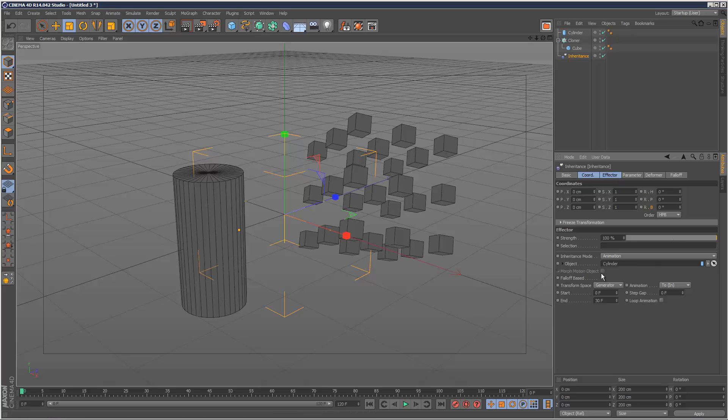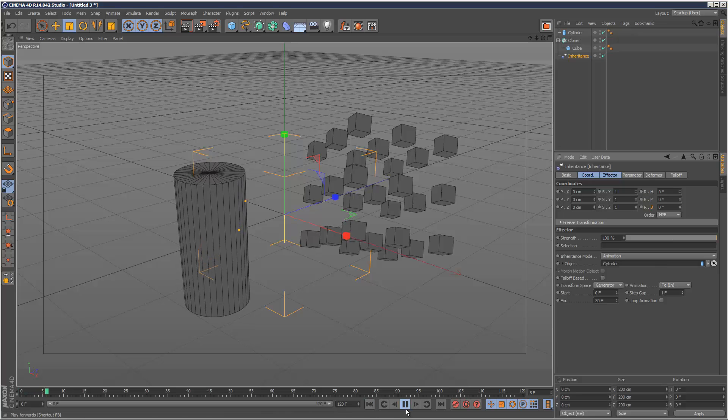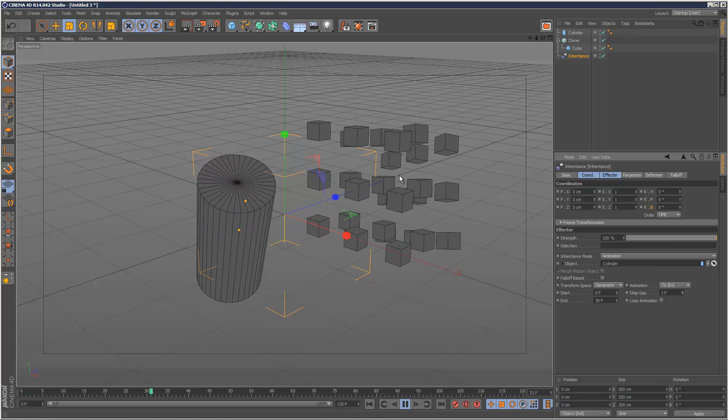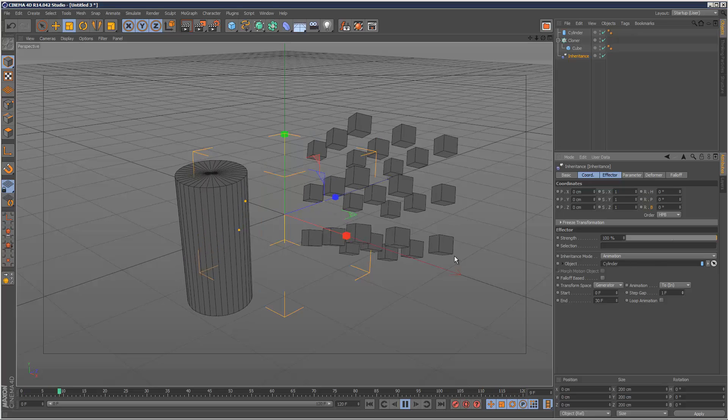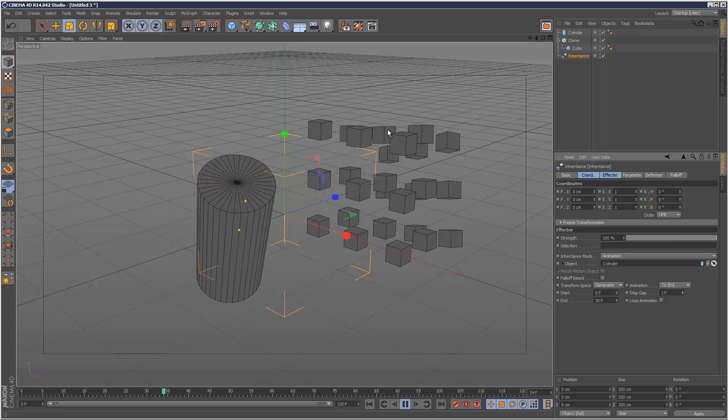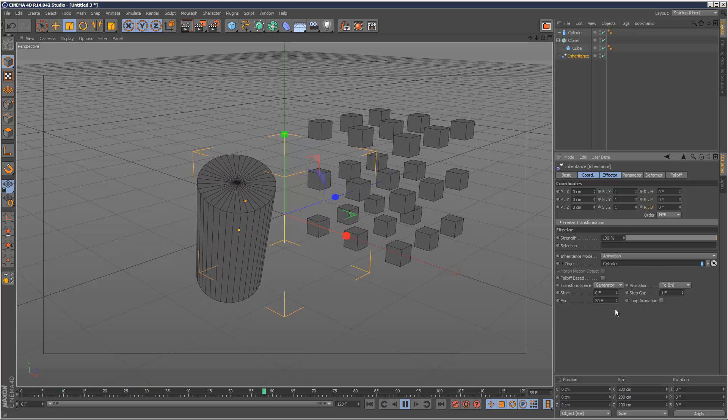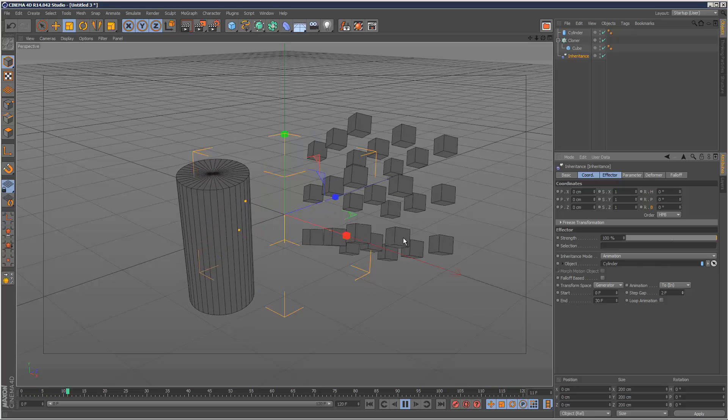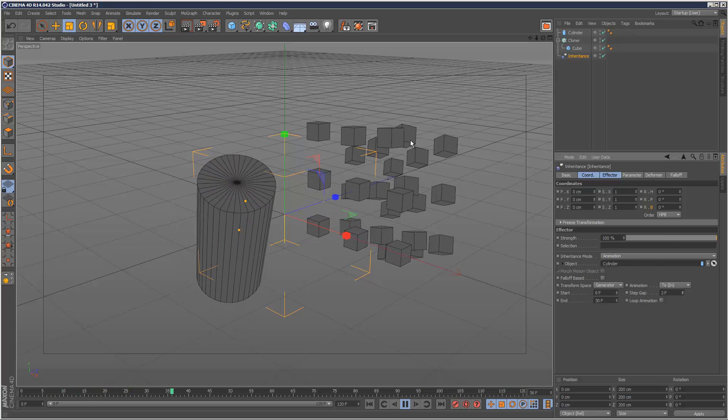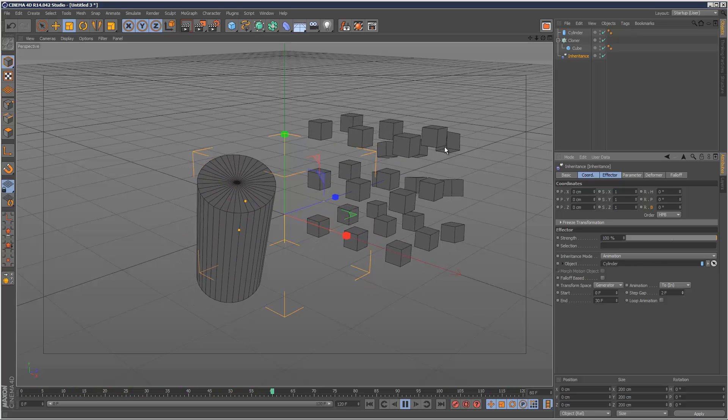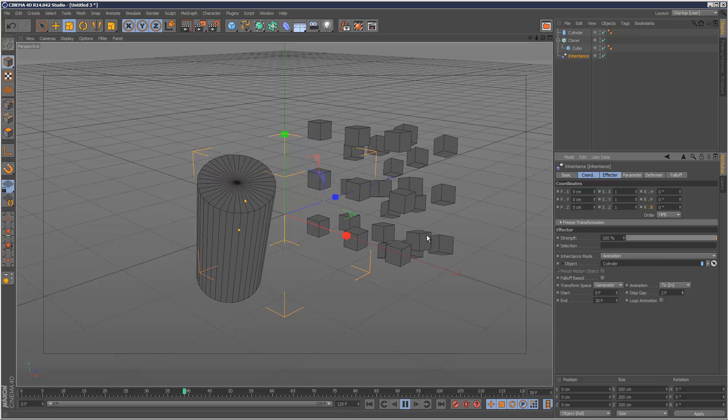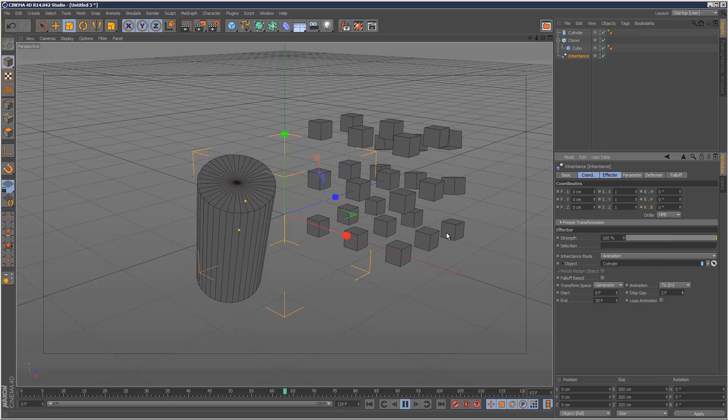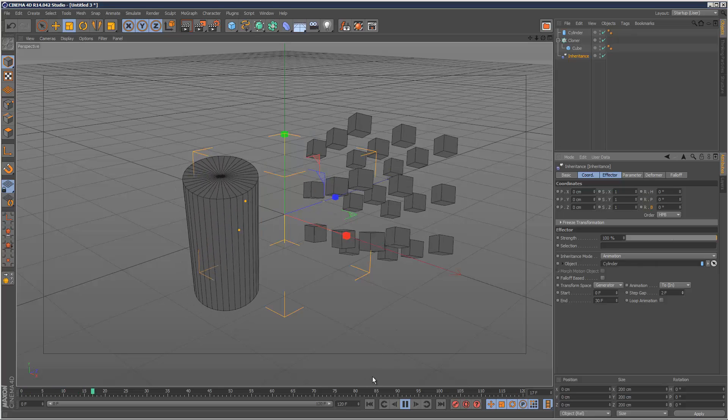Now another interesting thing is step gap. If we increase that even just by one, the animation basically happens in stages on the cloner, which can give some pretty cool effects. And the more I increase the step gap, the longer the delay between each cloner to kind of catch up with the animation. So that's quite interesting.